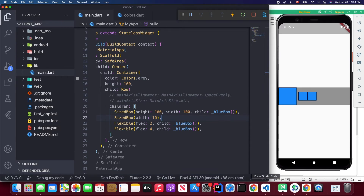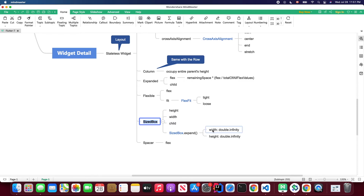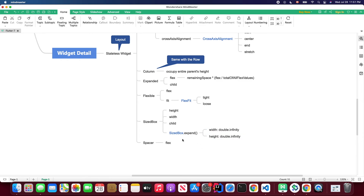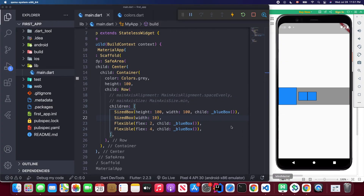If you want the SizedBox to have infinite width and height, you can use double.infinity. There's also a shortcut named constructor: SizedBox.expand. Using this constructor sets both height and width to double.infinity by default, so it will occupy all available space from its parent.